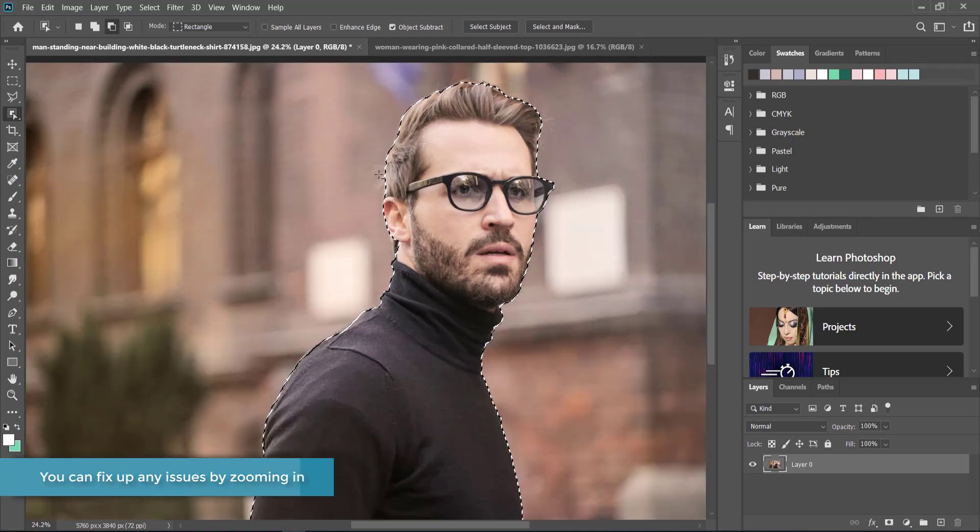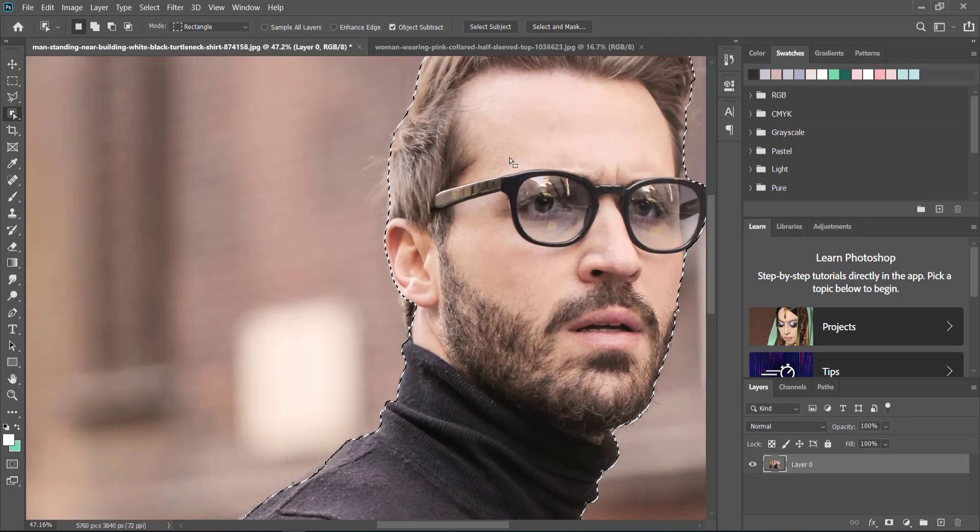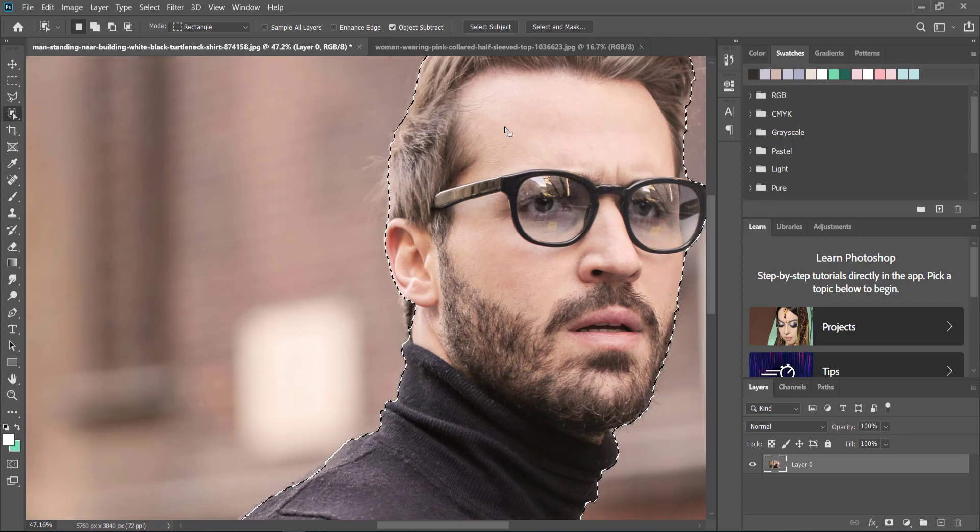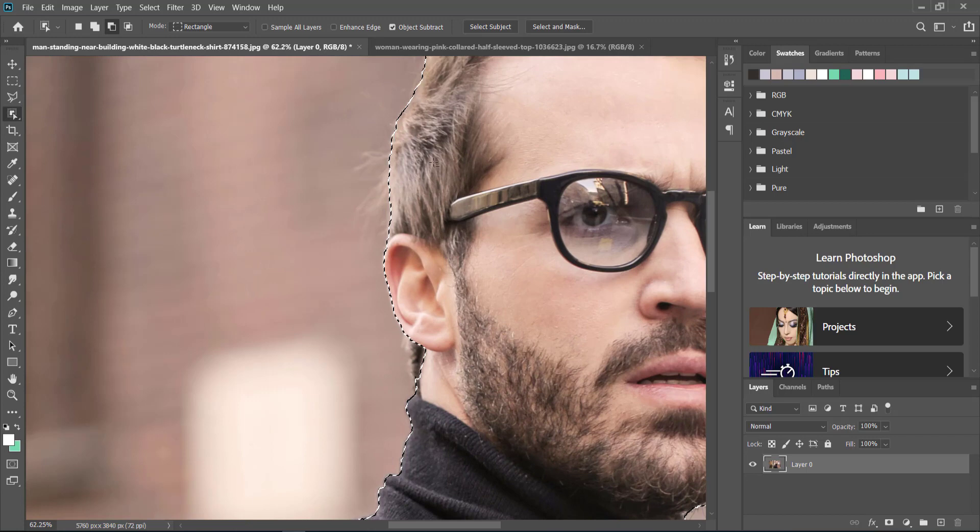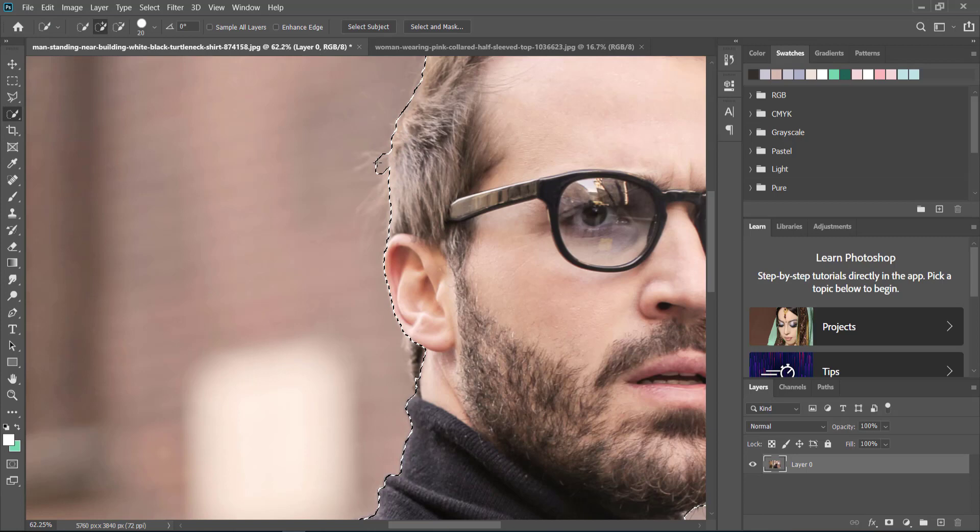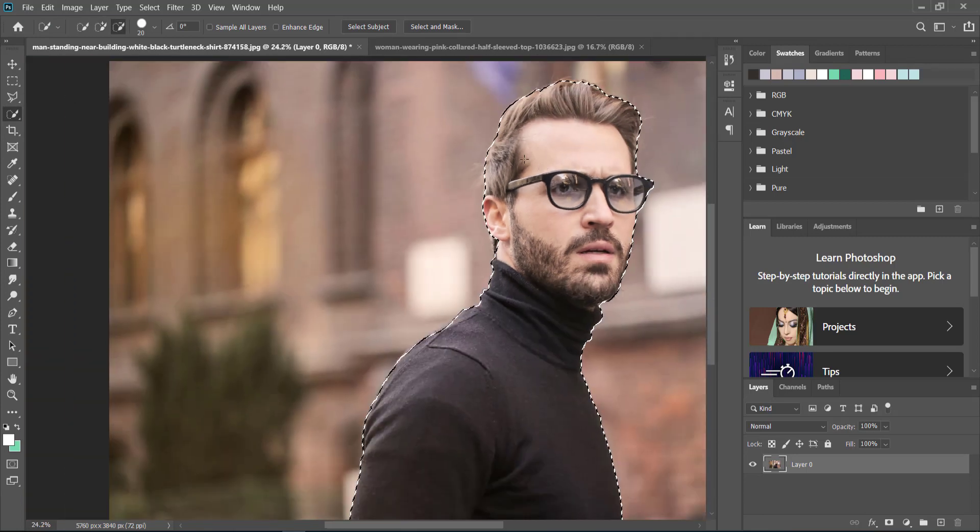In most cases the outline is going to work fairly well, but if you want to add some more things to this outline, you can go to the quick selection tool and add whatever you need, like little bits of hair and things like that.